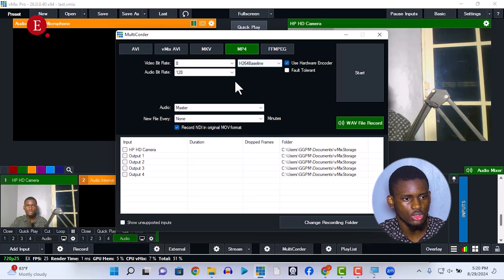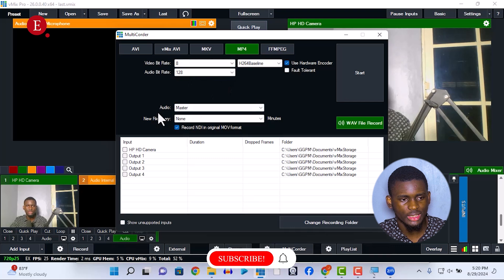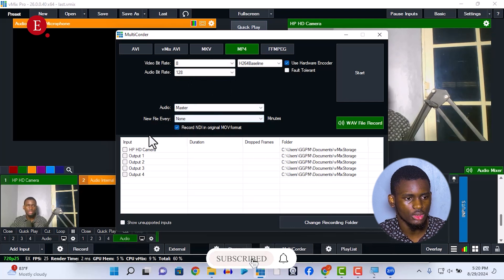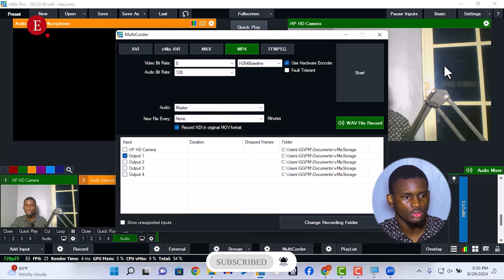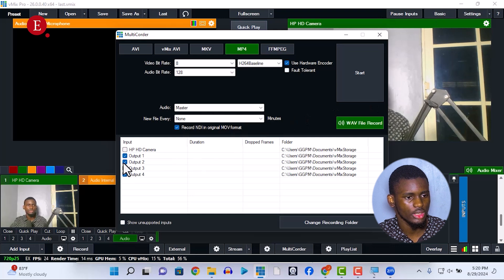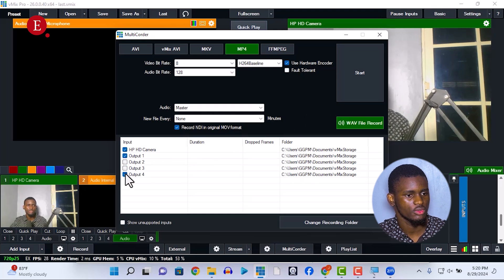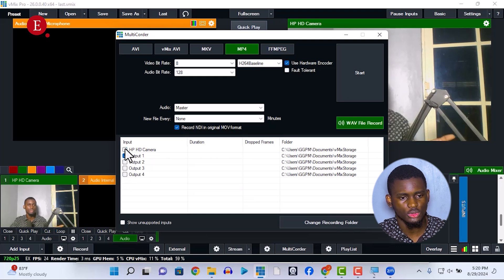So once everything is set up this way, the default is set. My audio should be taken from the master. And we should include what to record. I want to record output one, which is this output — whatever output you are recording. You want to record the output. Maybe you want to record any inputs — you can also record the input separately from your outputs.